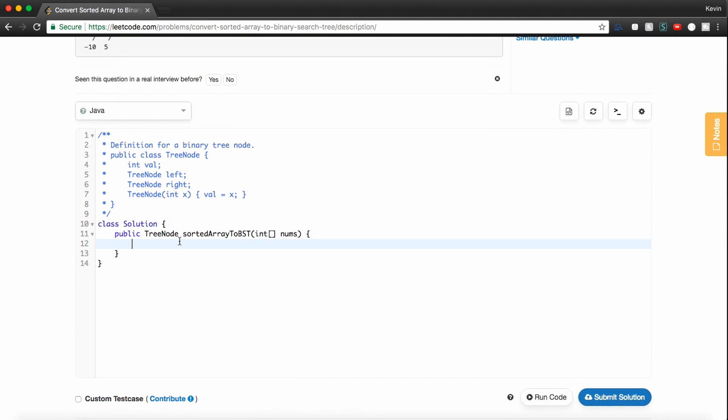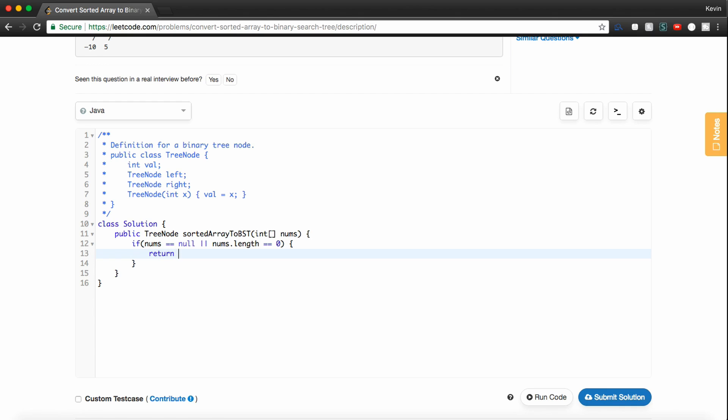So again, you guys know I like to do error checking first. So typically I'll just say something like if nums is null or nums.length is zero, we'll just return null. And then the other thing I like to do with recursive solutions is I like to just kind of have my error checking.